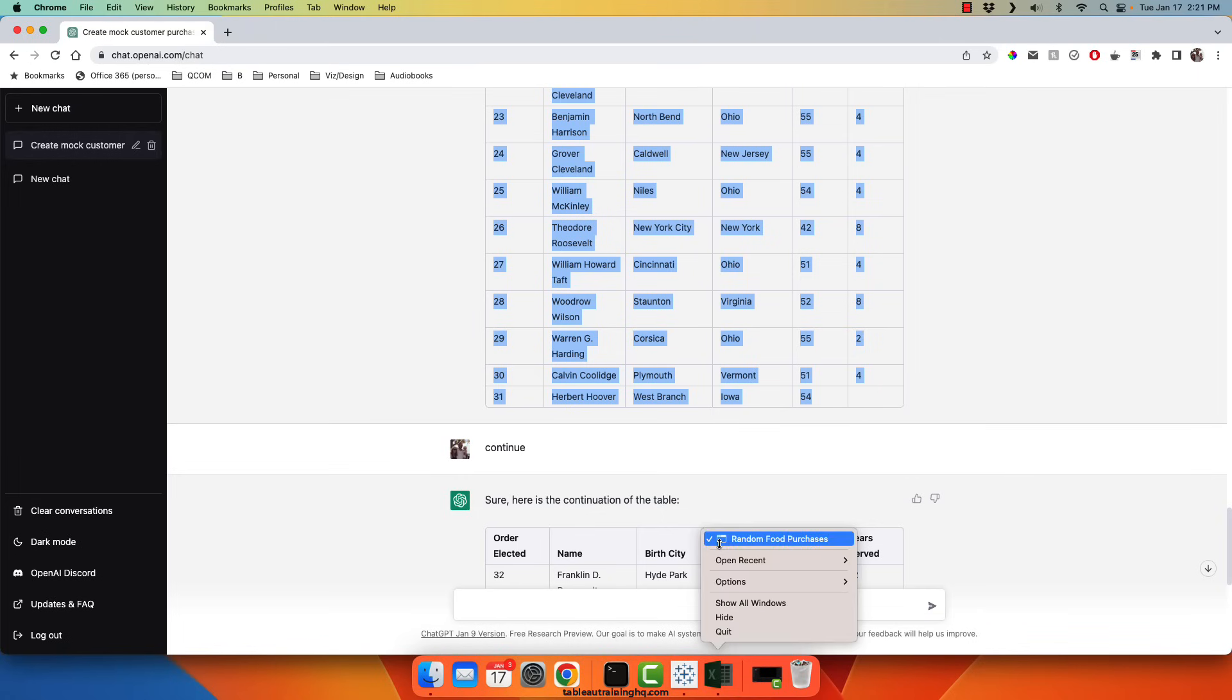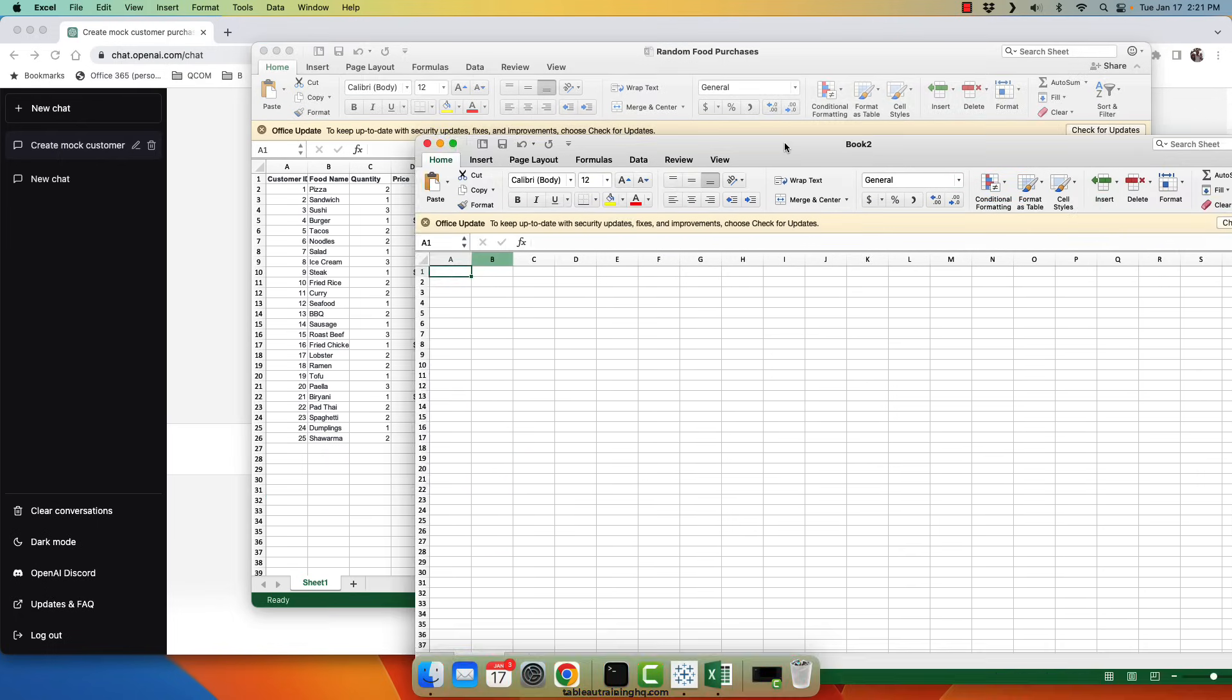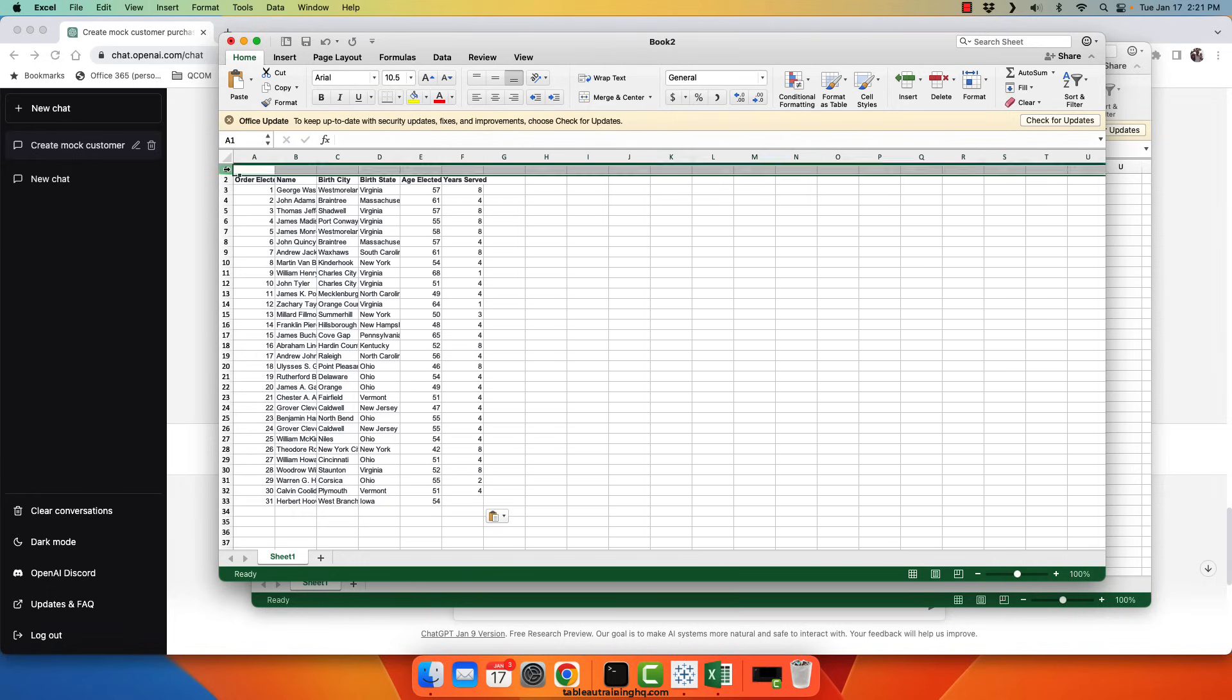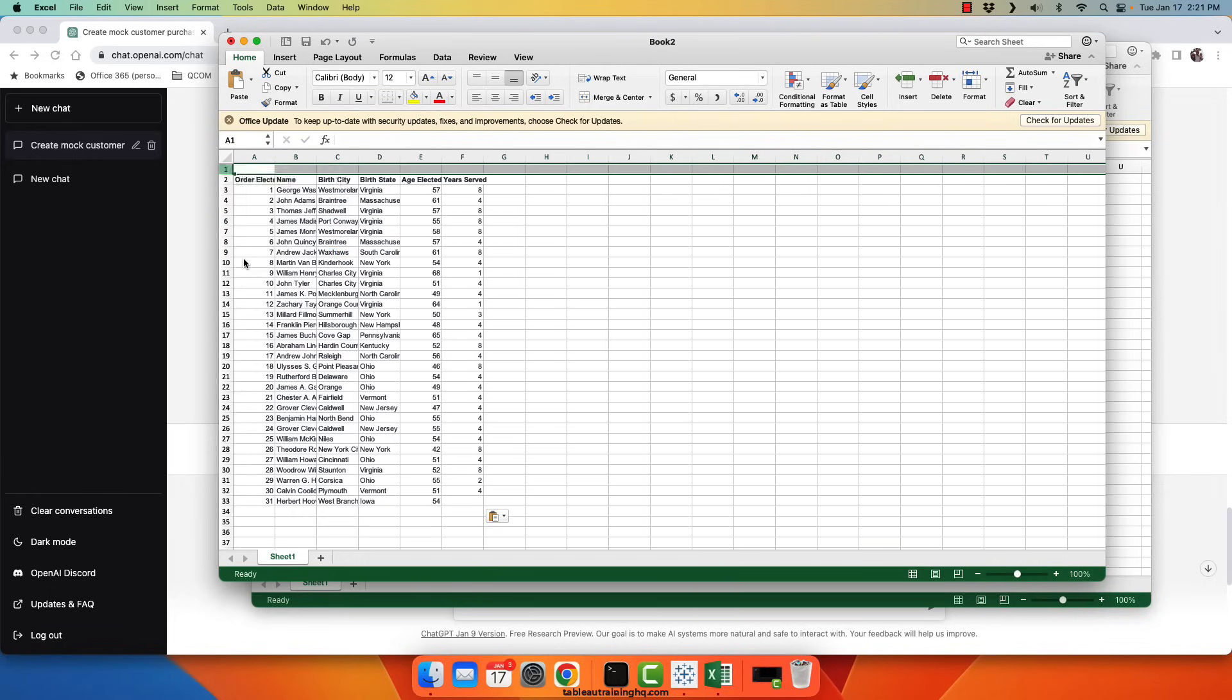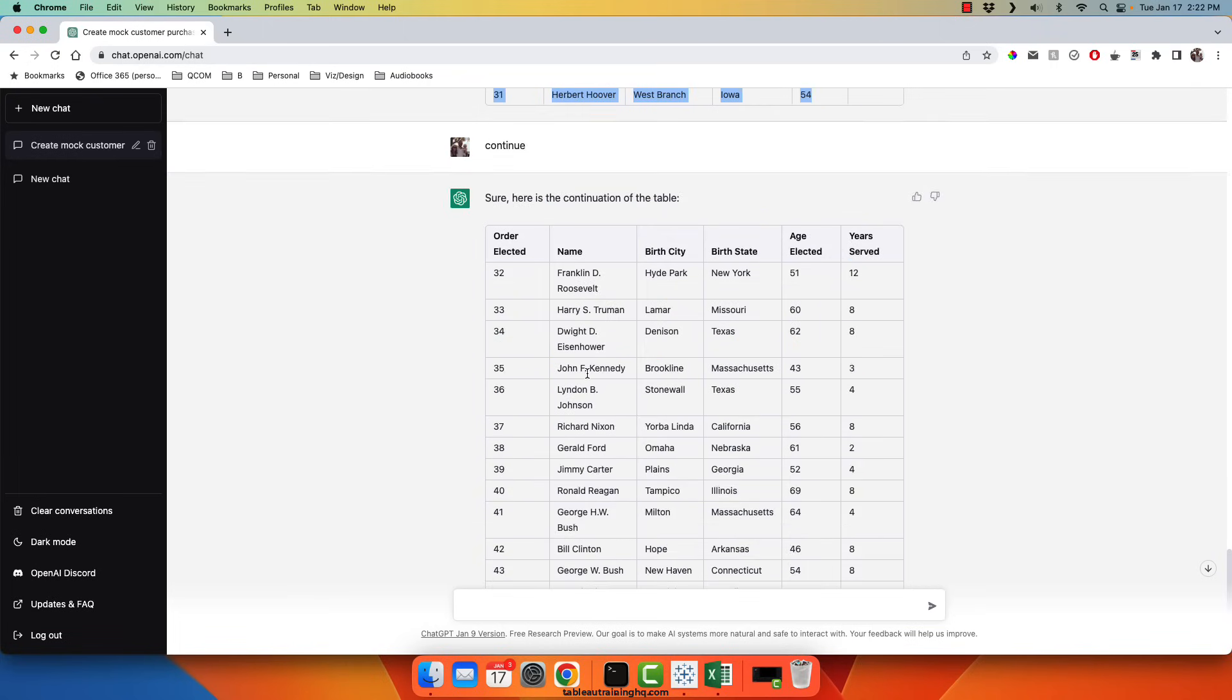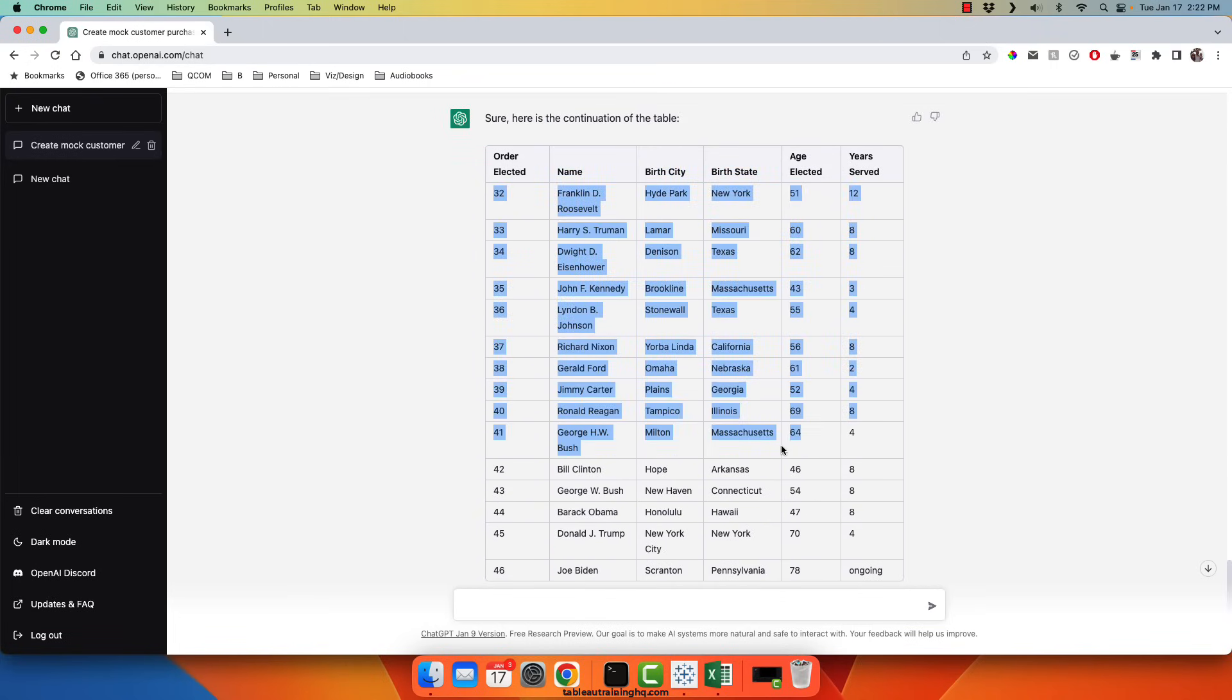So back in Excel, I'll create a brand new document. Paste in the output.